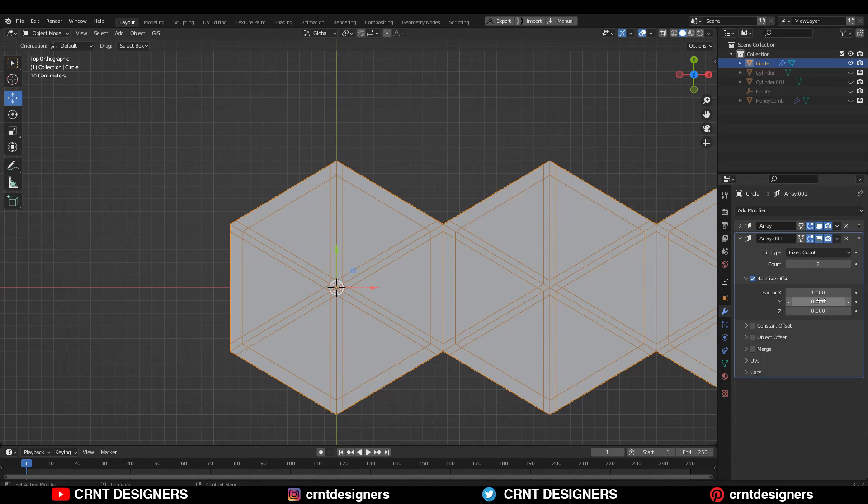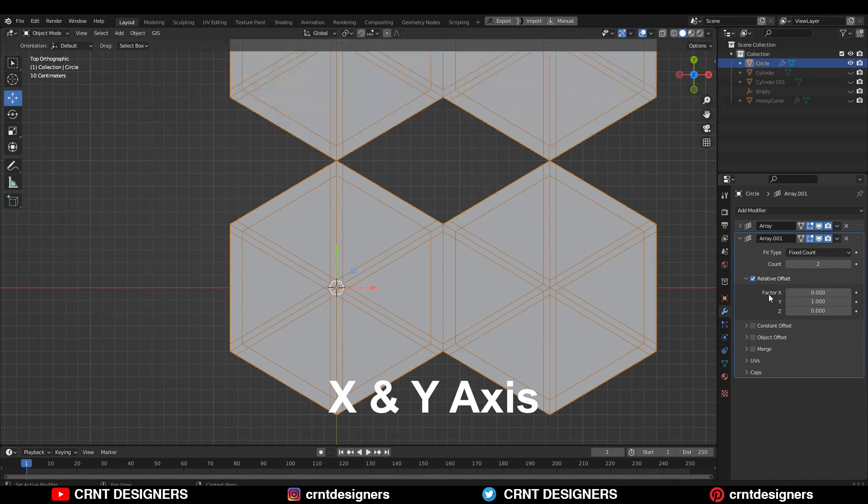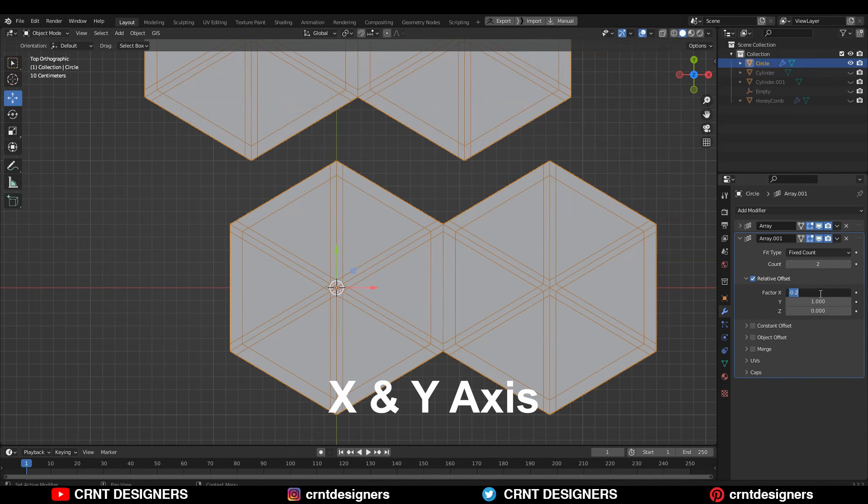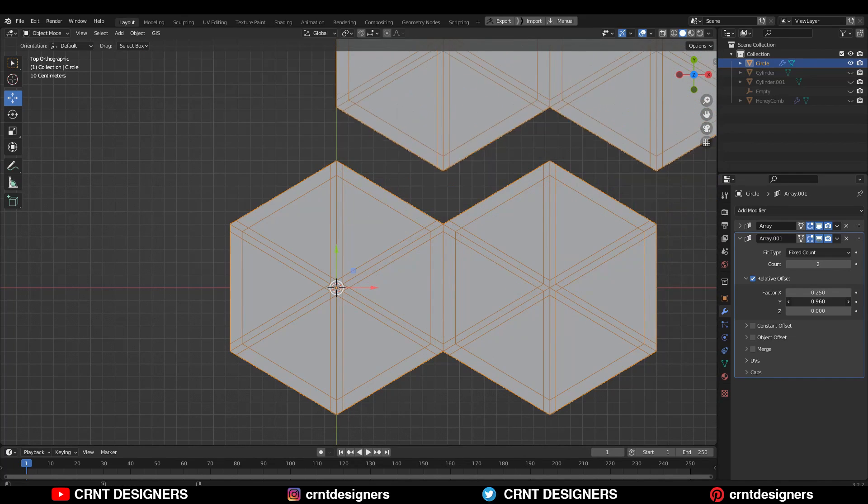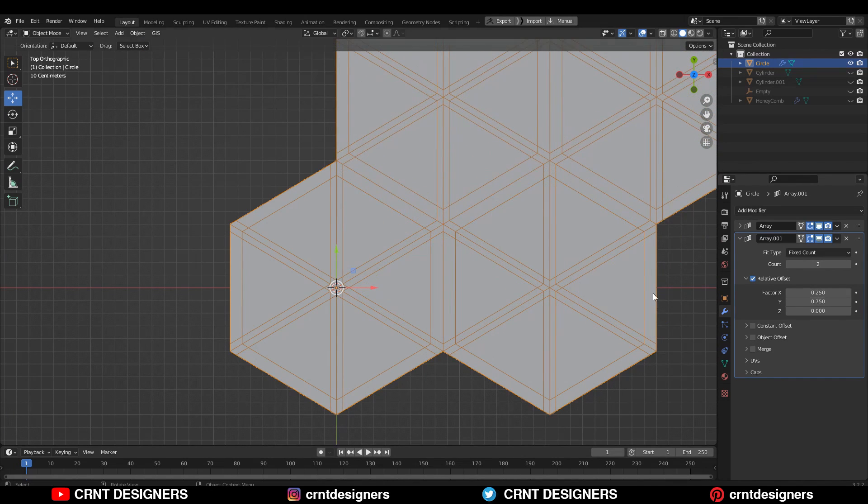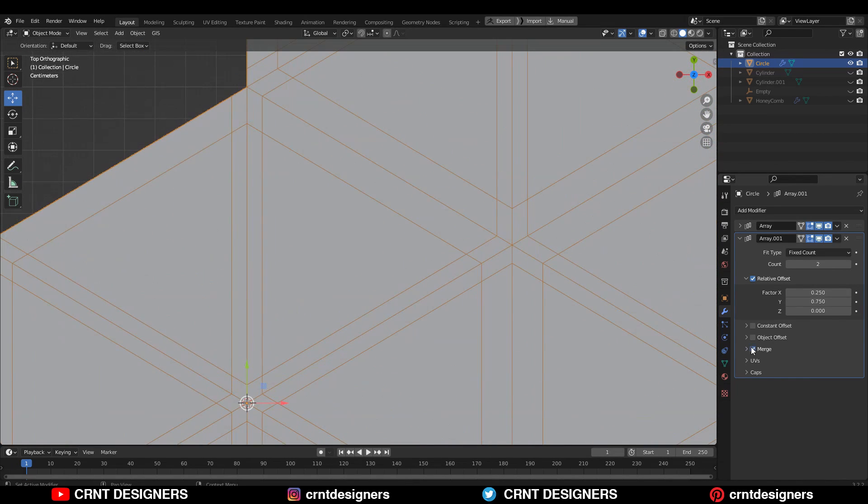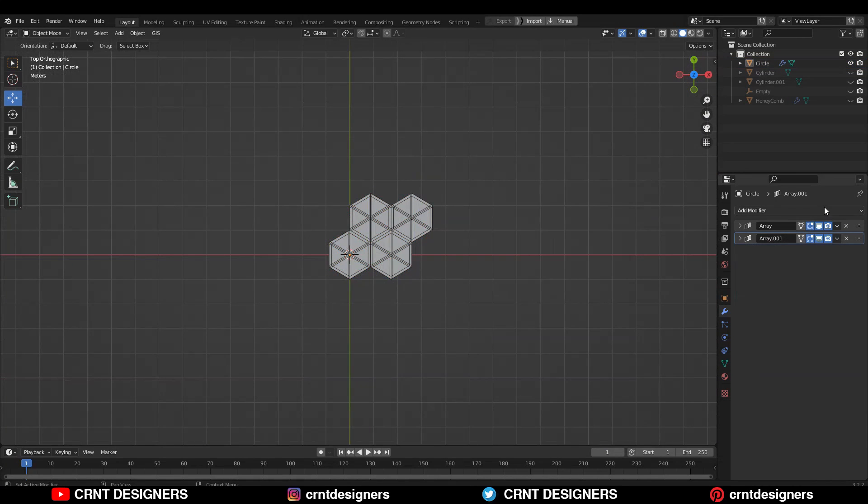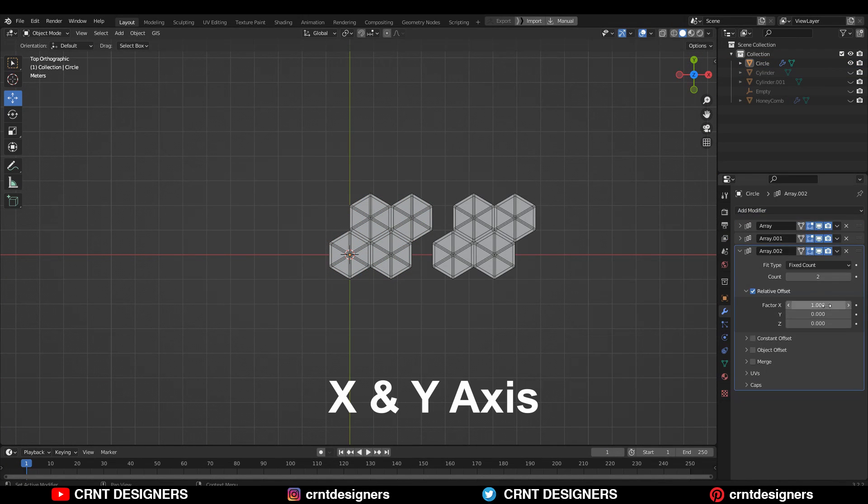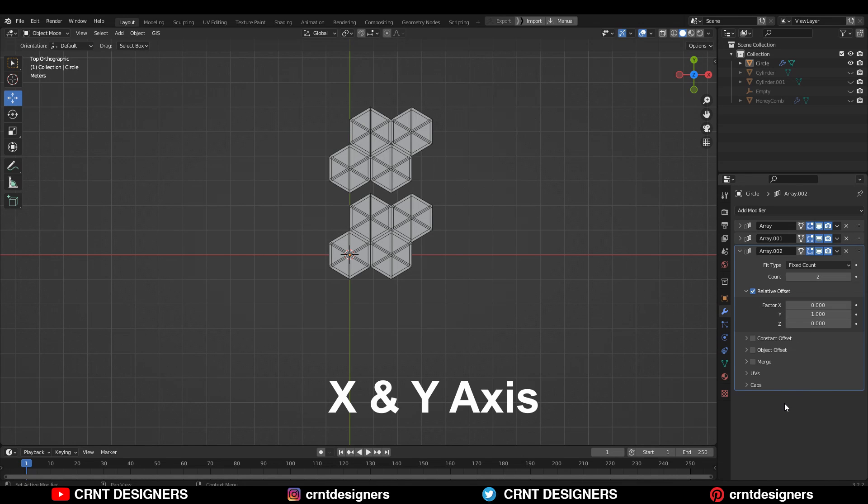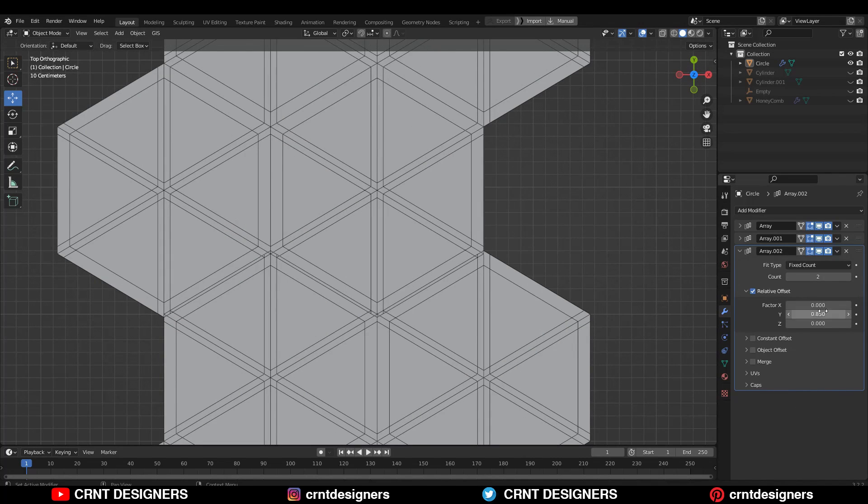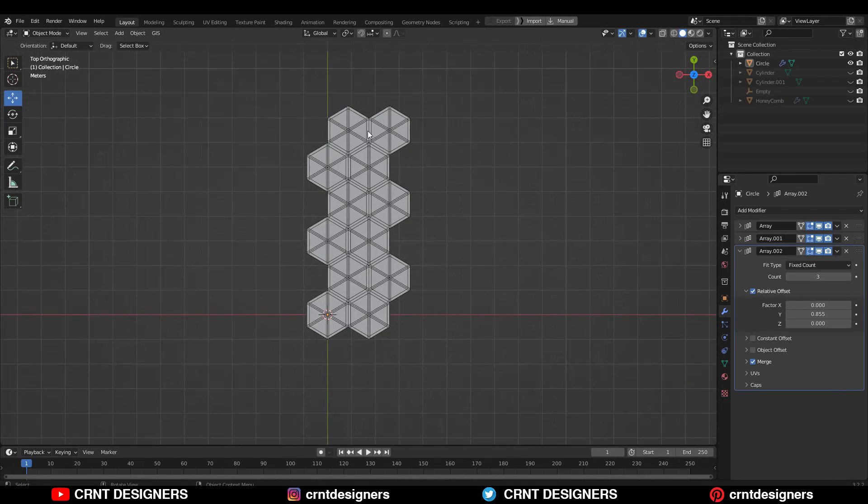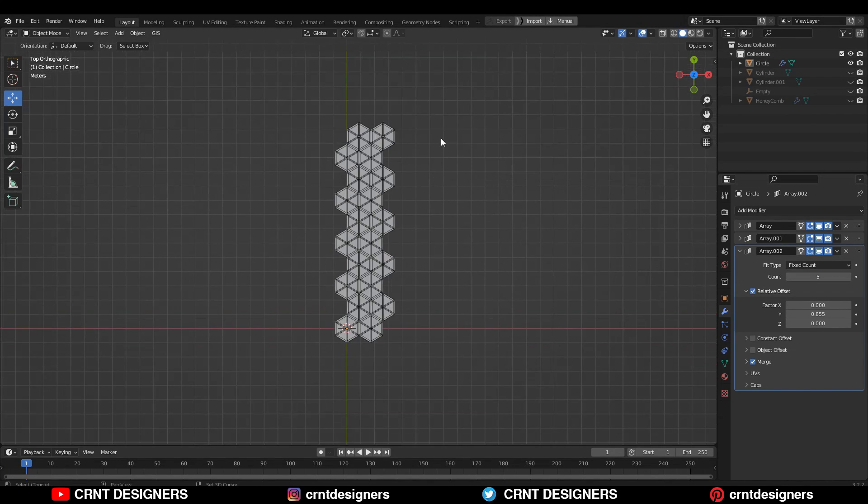In the second modifier, give the factor along the X axis in this way and just adjust the factor along the Y axis. Then increase the array count up to 4.